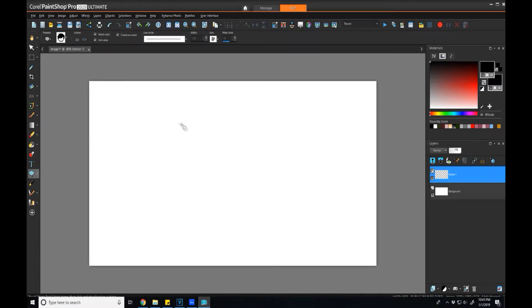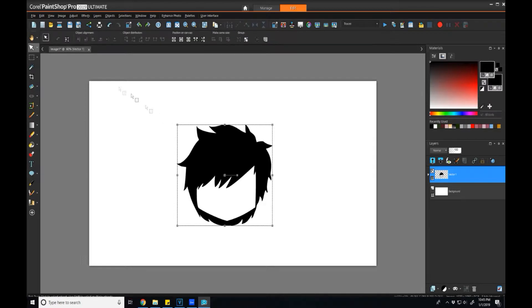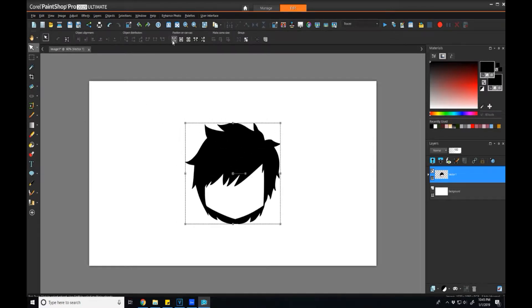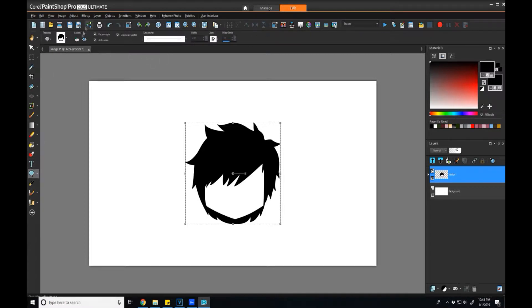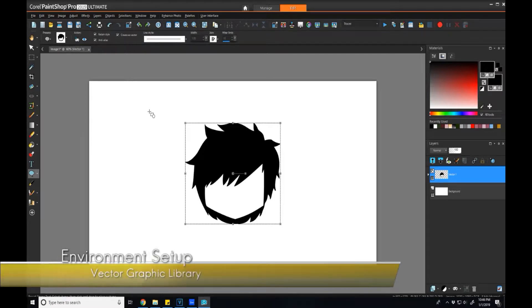As you can see in this particular example, this is a chibi head that I had made prior, and just by clicking in that preset menu I was able to drag the entire vector graphic instance with just one sweep. So how do we get there?